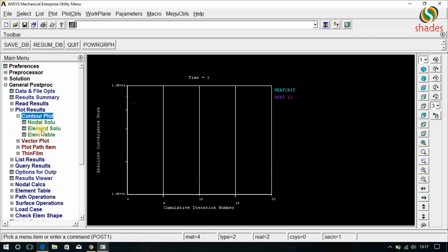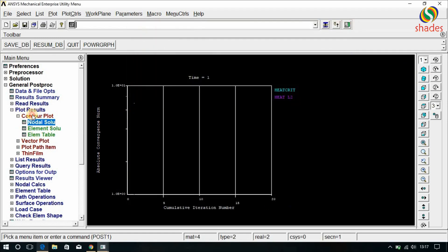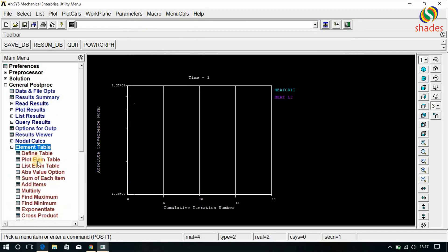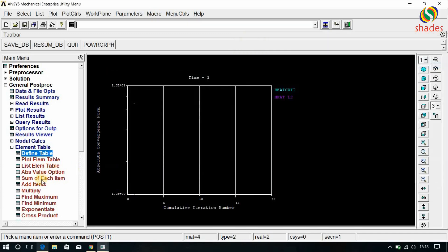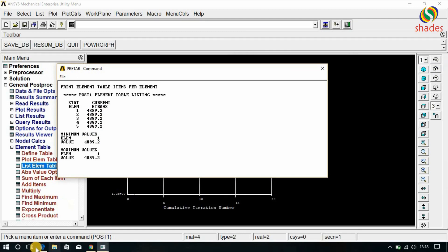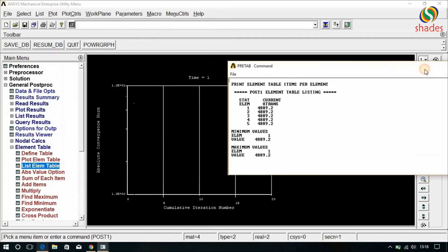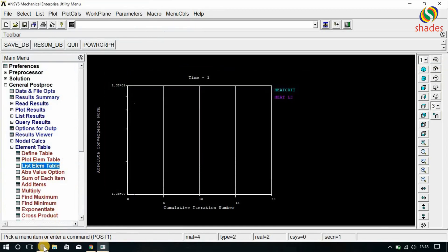To find the heat transfer, go to Element Table, Define Table, Add. Type 'htrans' for heat transfer and by sequence number SMISC1, then click OK. Close this. Go to List Element Table, select htrans, and click OK. The result is 4889.2, which exactly matches the theoretical value of 4889.44 — approximately equal. Therefore, the ANSYS solution is matching with the theoretical solution. Hence, the solution is perfect.